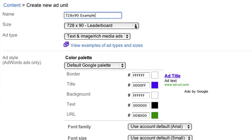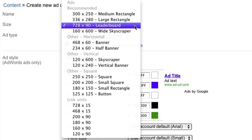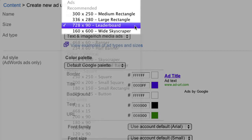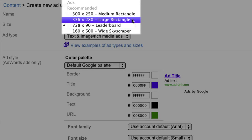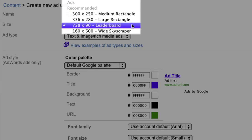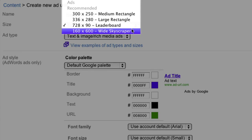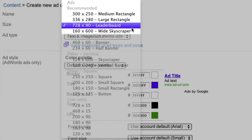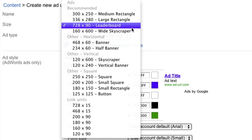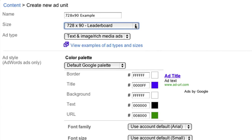Next, select the size of the ad unit from the drop-down. As you can see, we recommend choosing one of the four sizes that tend to be the best performing. We'll select the 728x90 leaderboard for this example.